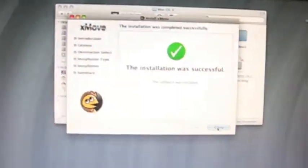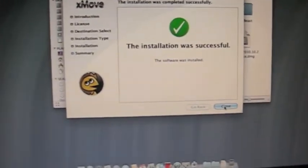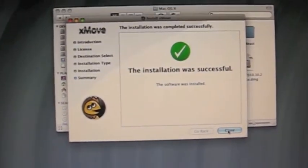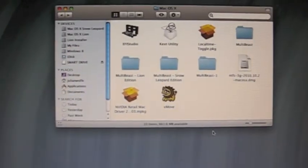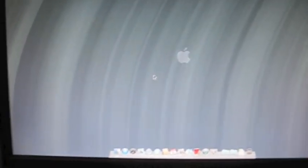So now we're ready. Essentially all we're going to need to do is click Close, and when we're ready we can just restart the computer and install Lion from the drive that was created.